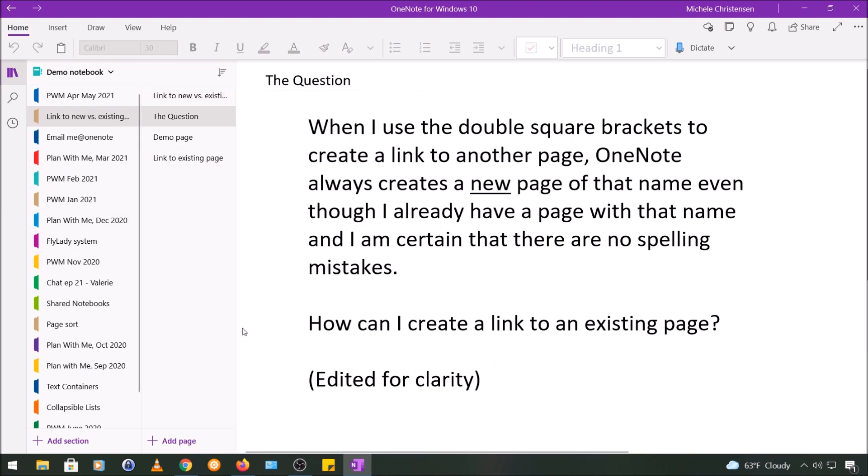So I got this question submitted to me and it said when I use the double square brackets to create a link to another page, OneNote always creates a new page of that name even though I already have a page with that name and I'm certain there are no spelling mistakes. How can I create a link to an existing page?